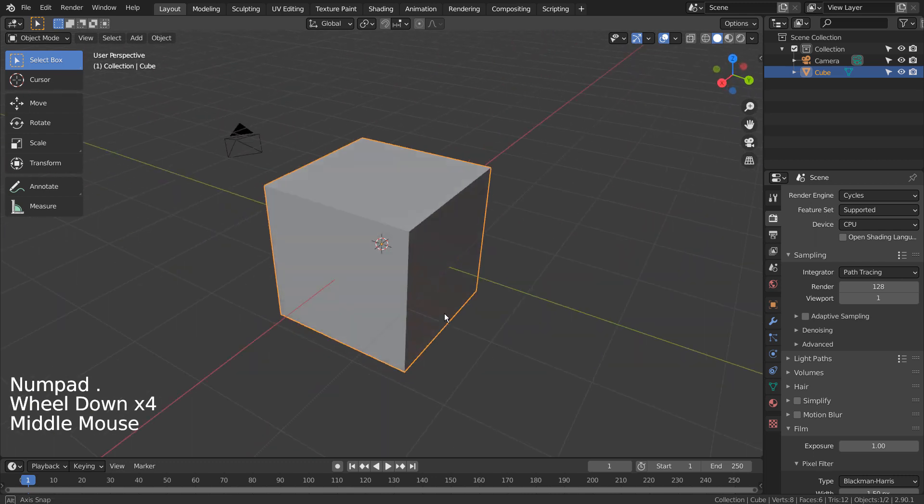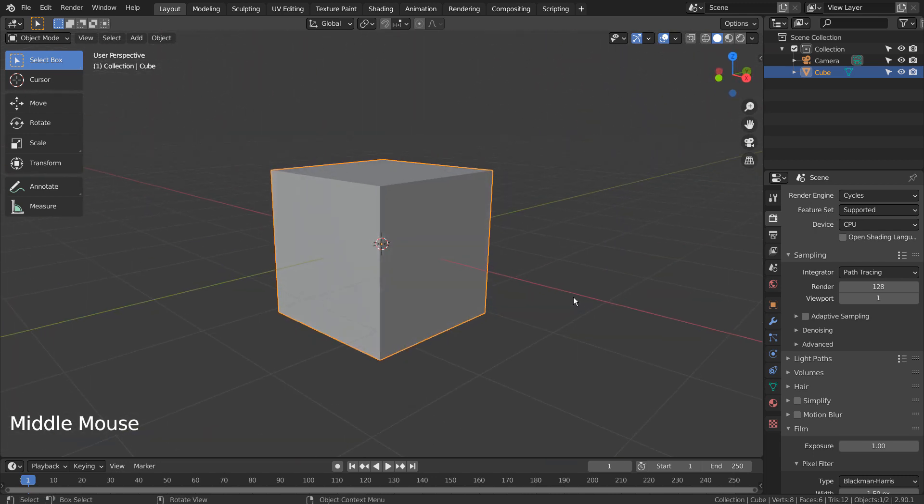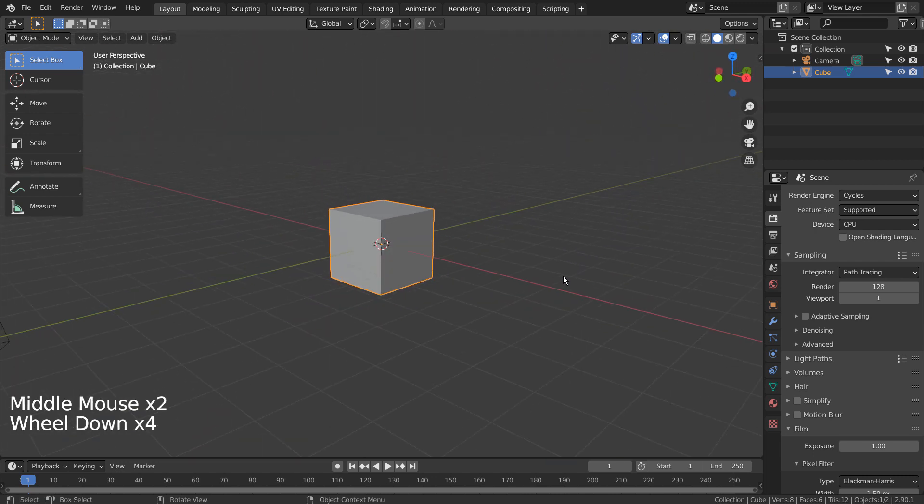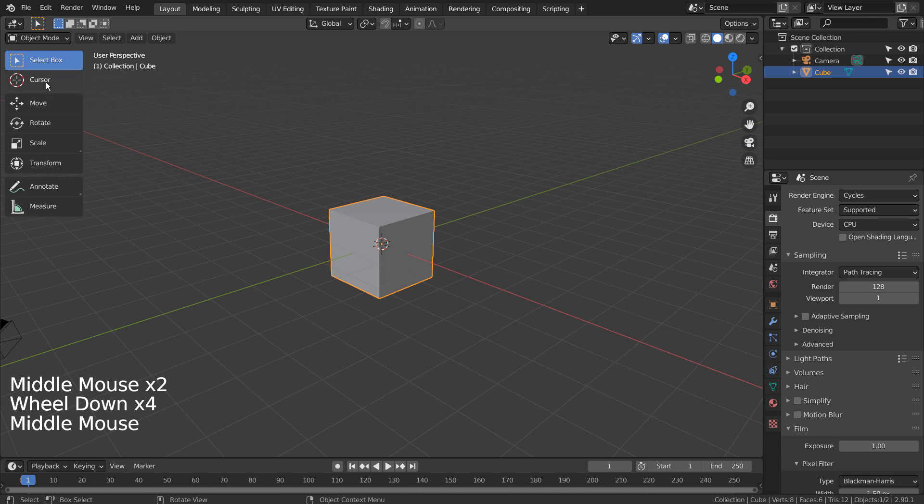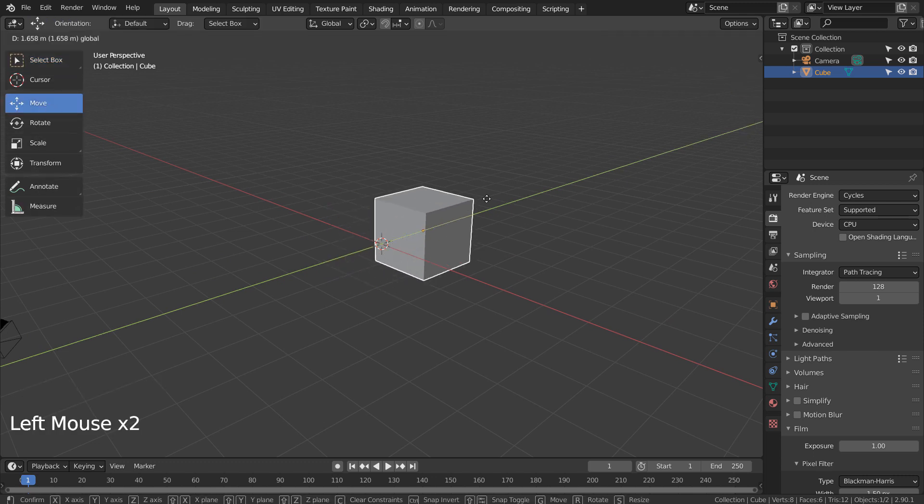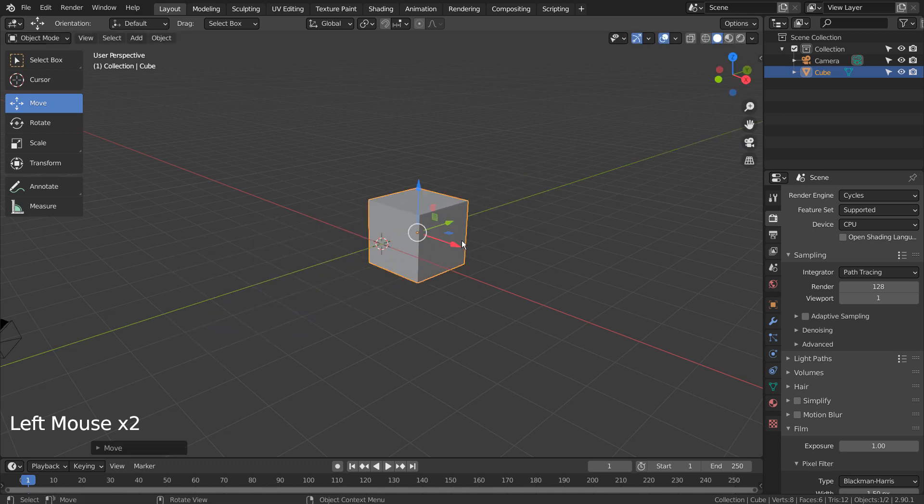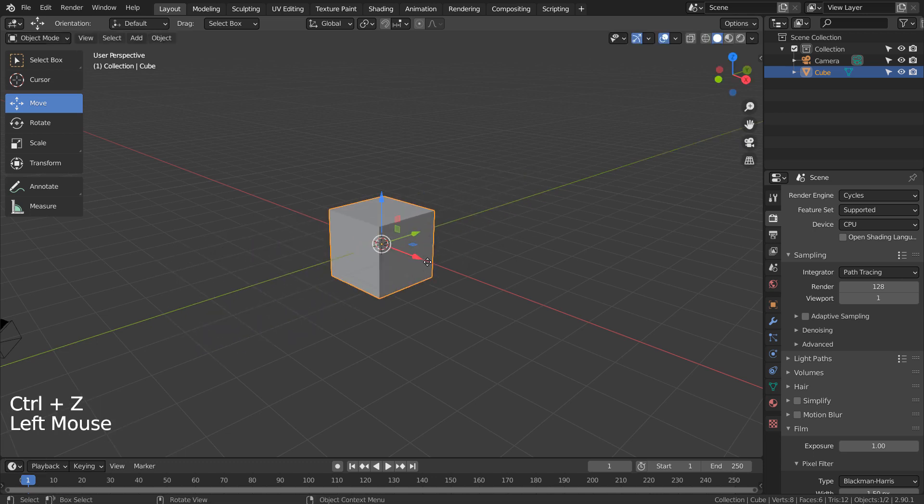The set of icons category on the left side is known as the Toolbar. We can use the gizmos like this and make changes visually.